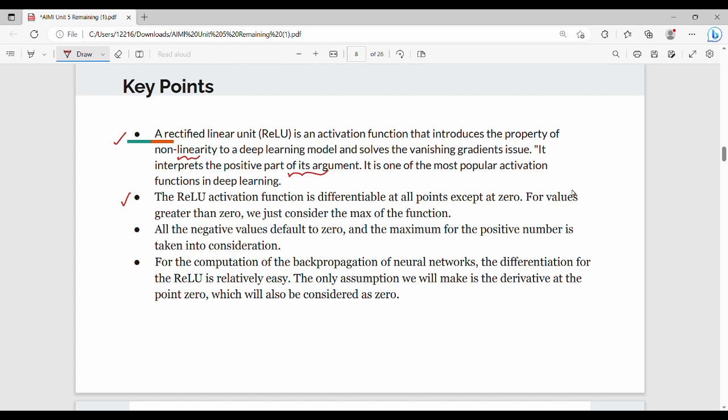The ReLU activation function is differentiable at all points except at zero. That is why you can differentiate at all points except at zero.